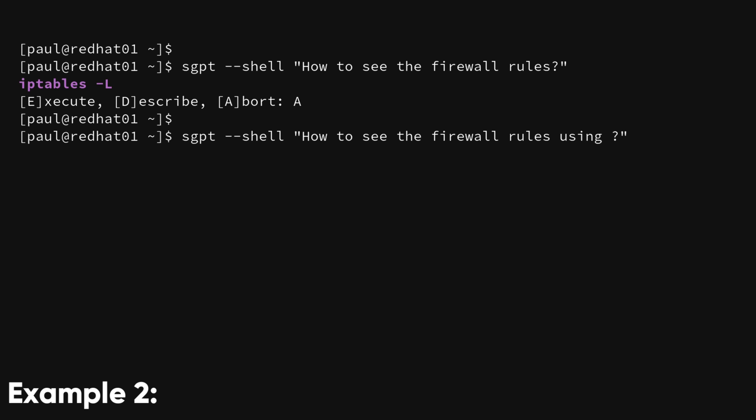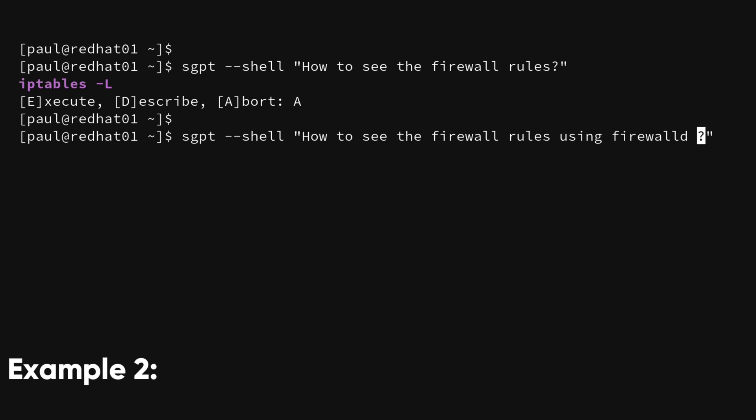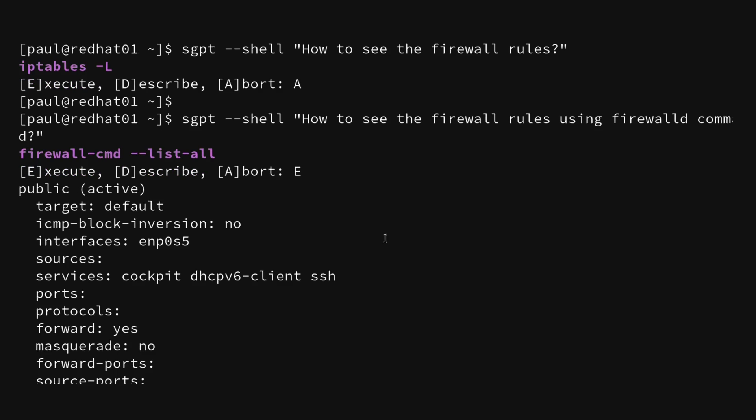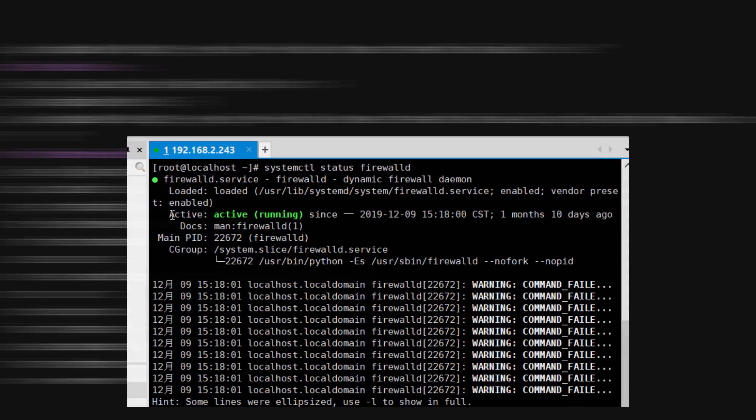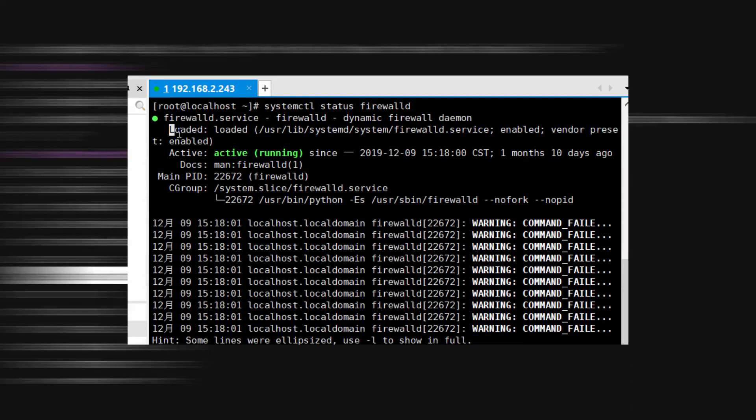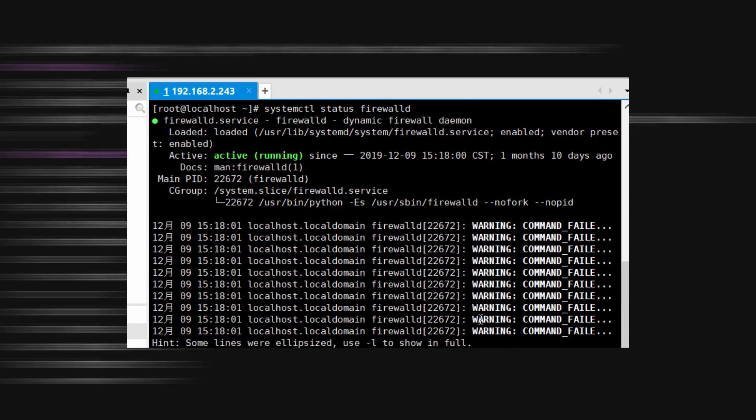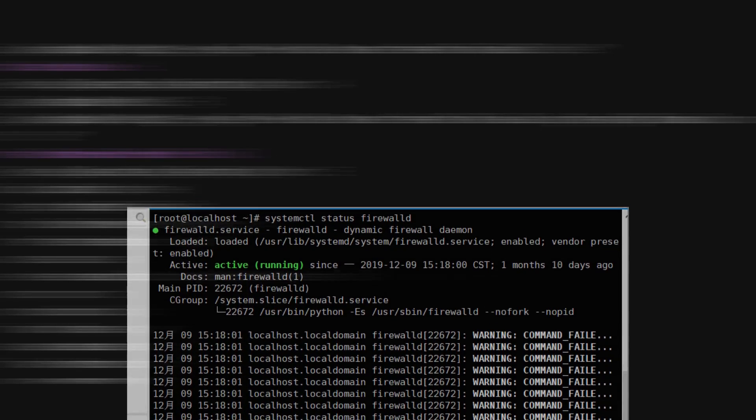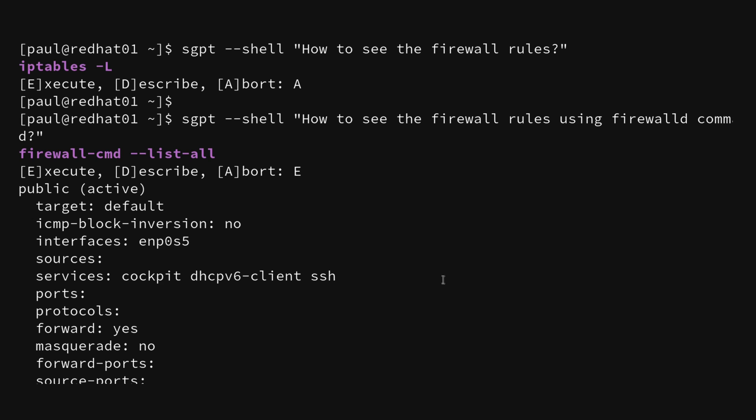Example 2. sgpt 'How to see the firewall rules using Firewalled command?' This is a more specific request. It's asking how to view firewall rules, but specifically using a tool called Firewalled. Firewalled is a program that helps manage firewall settings in some Linux systems. So this question is about how to use Firewalled commands to look at firewall rules.